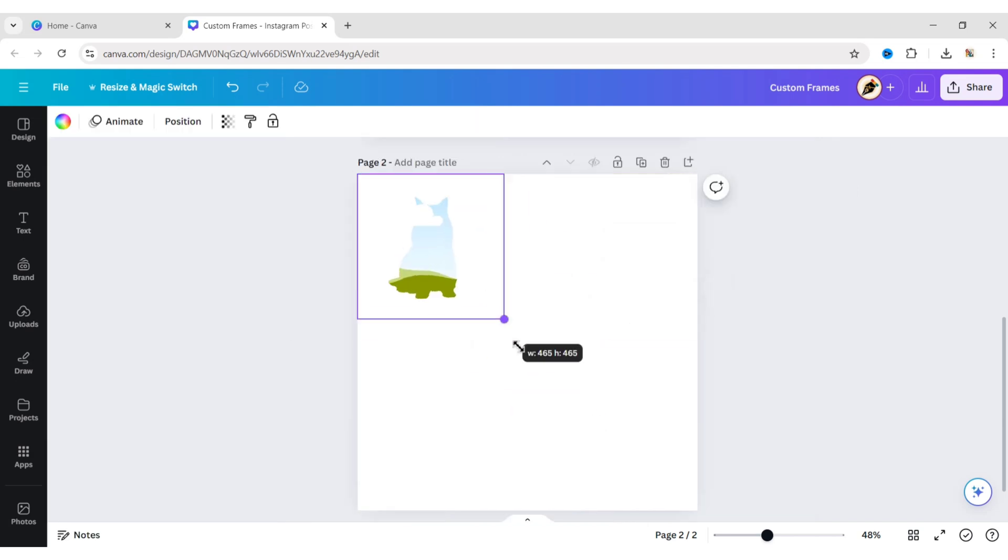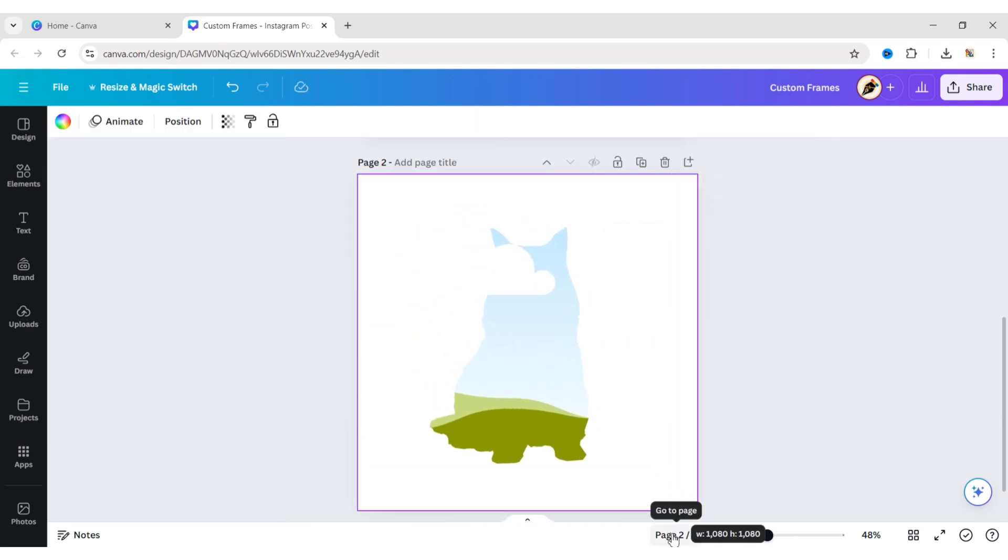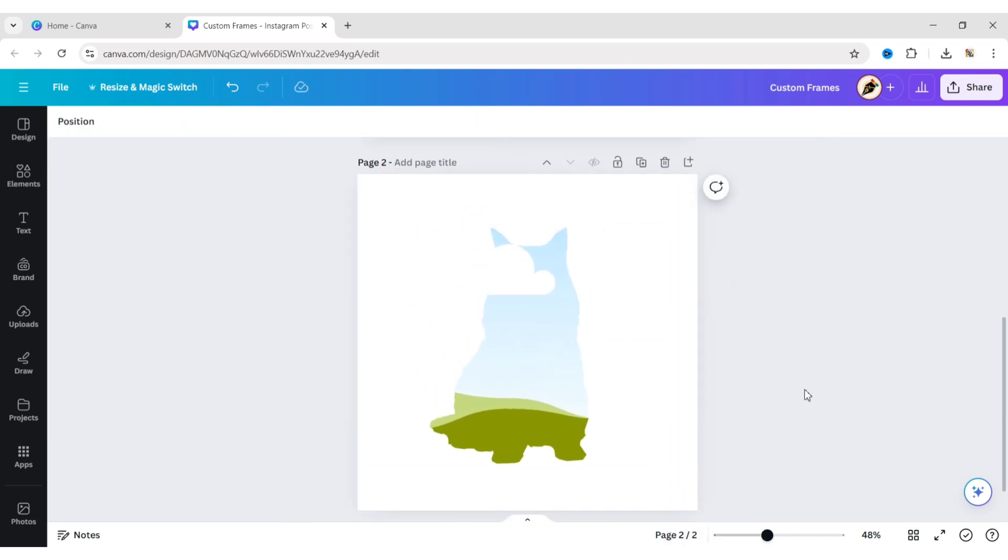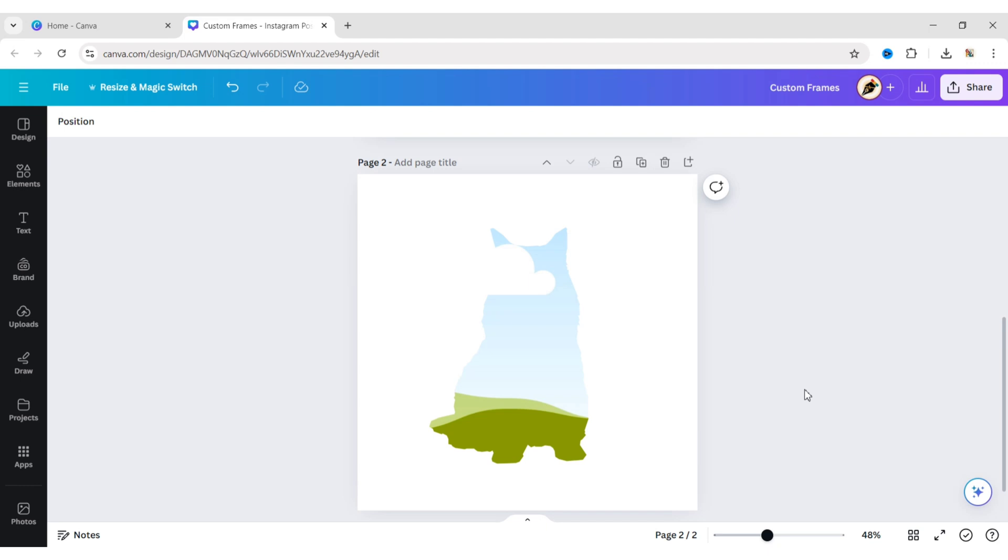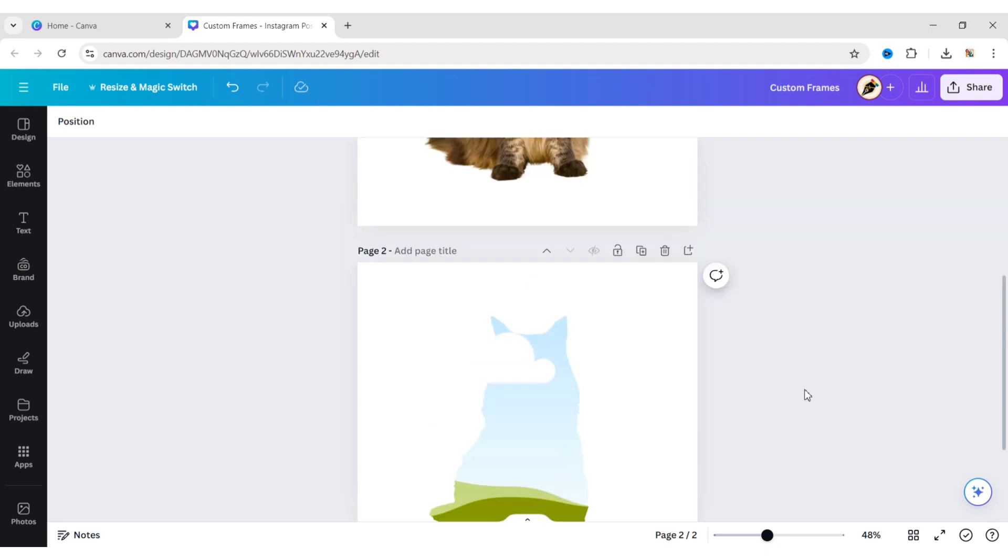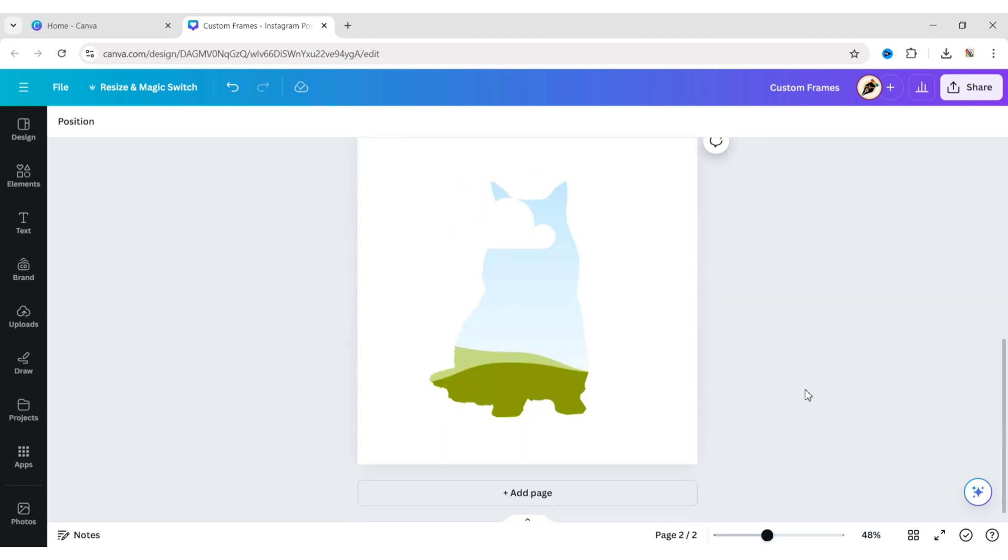Now, adjust your frame on the canvas. In this way, you can create a custom frame from any image.